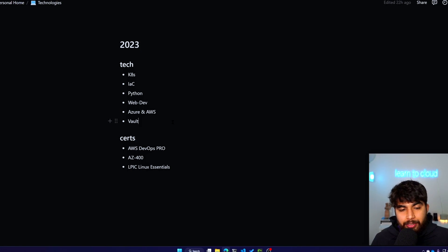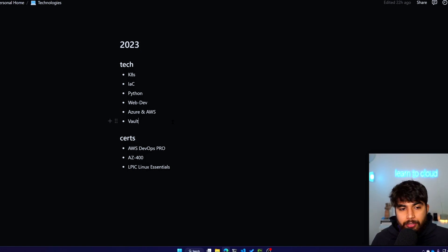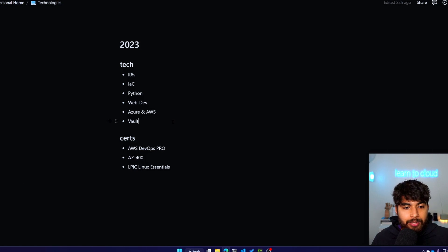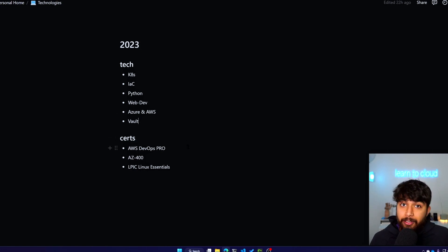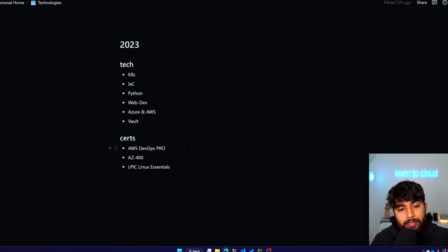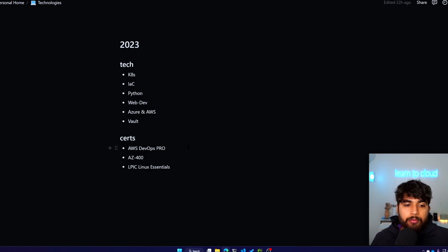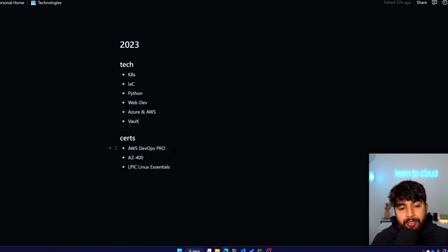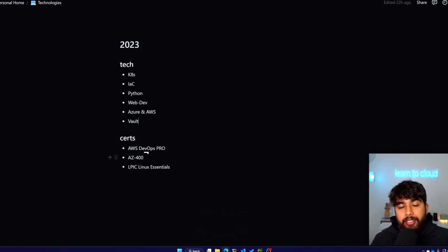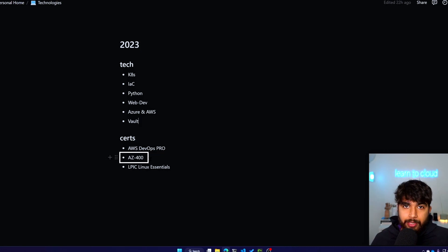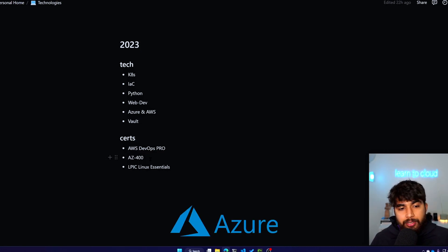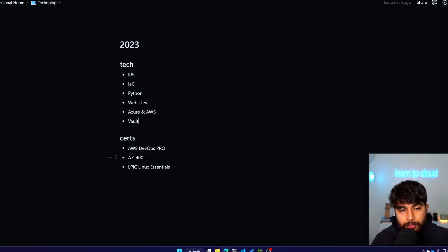When it comes to certs, and if I do do them, I'll be doing some professional or expert level for AWS. Maybe I'll sit the DevOps Pro certification, AZ-400, which is also the DevOps expert but in Azure. So these are the two certs which I'm not sure if I'll sit them. You'll know when I do the 2024 version of this video. If you follow me on Twitter, you can also see an update there.